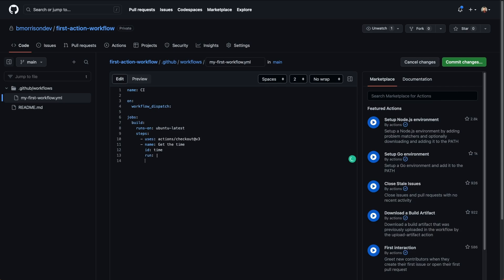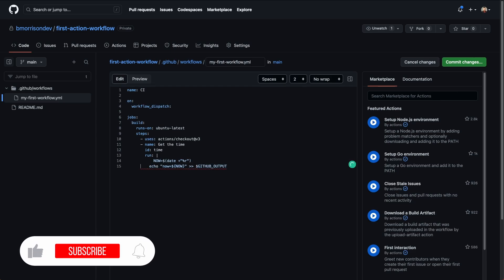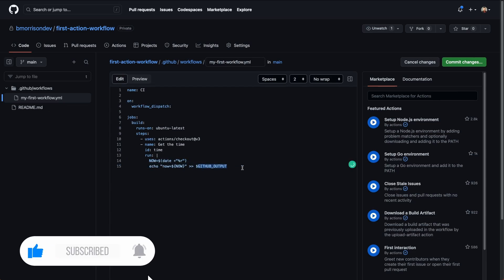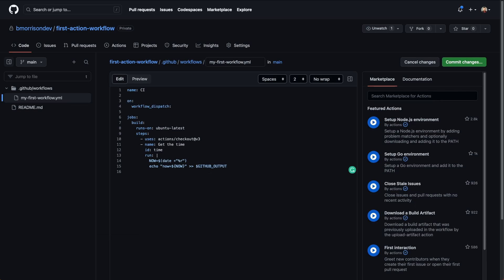I'm going to run a multi-line command and paste in a snippet here. What this is going to do is grab the current time and echo it into a parameter that we can use down the road. We also want to set the environment here — we can set environment variables using the ENV node — and we're going to set the timezone to America/New_York since that's the timezone I'm in.